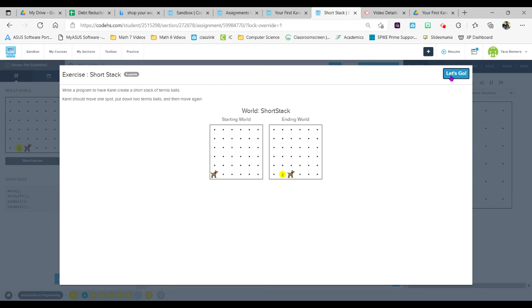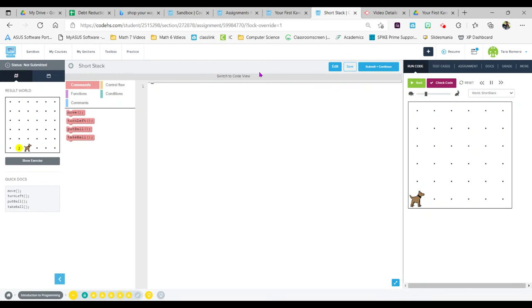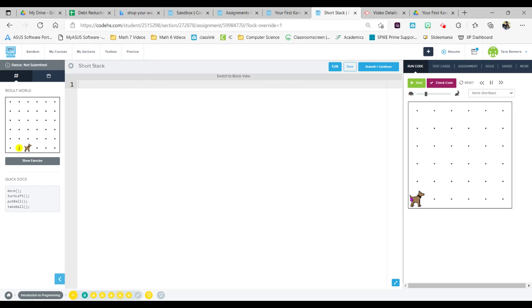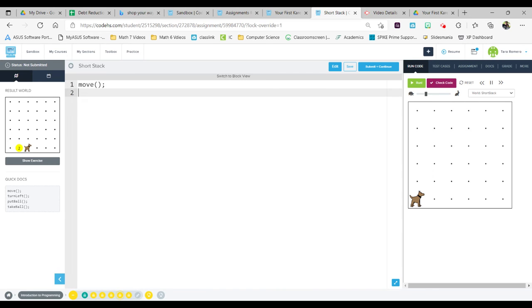So let's go. I'm going to start by showing you how to do this in text coding. I can see right here I'm going to take Carol and move her one space, so I'm going to simply type move with quotation marks or parentheses and semicolon.